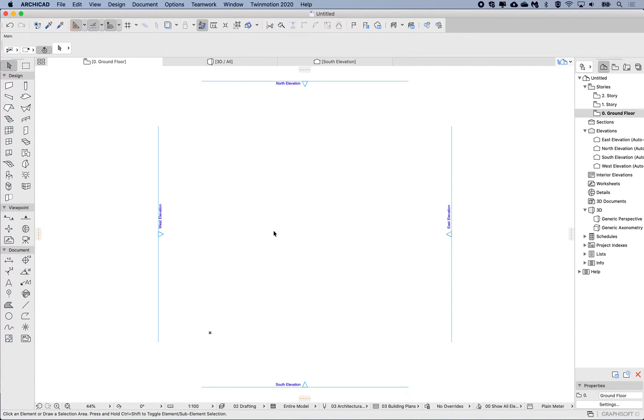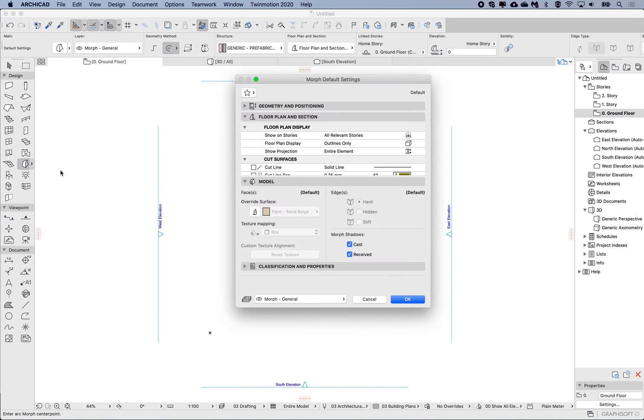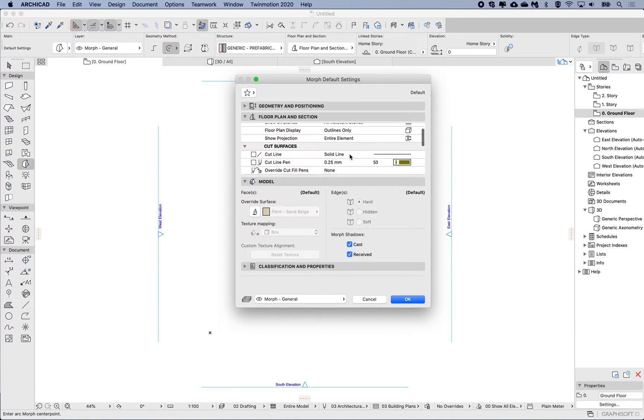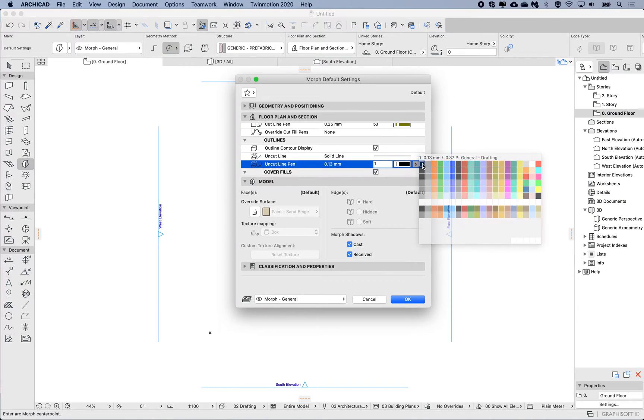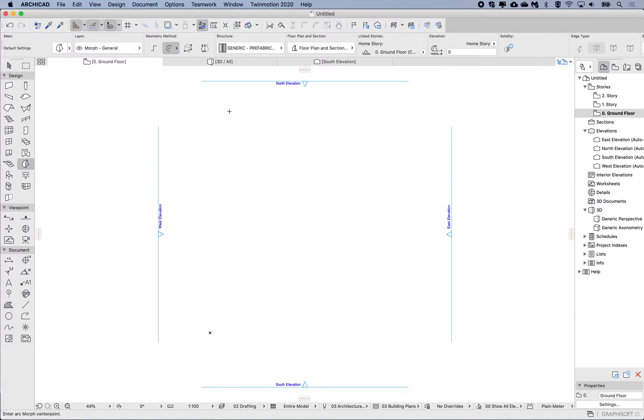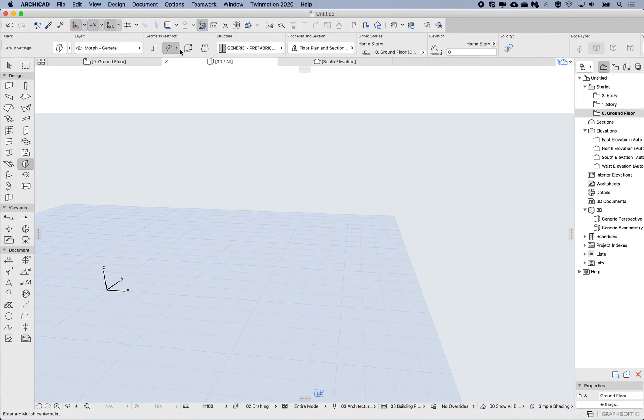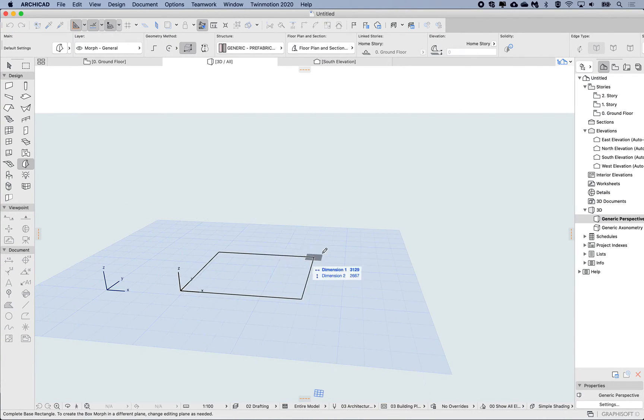Hey, this is James. Today I'm gonna follow on from last week's video about the morph tool. I'm gonna grab the morph and modify the uncut pen so it's a little bit darker. I'm gonna model in 3D using the box method.